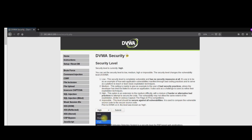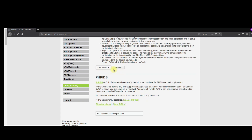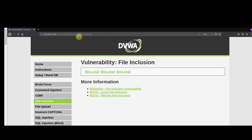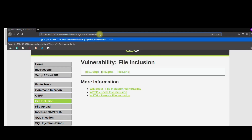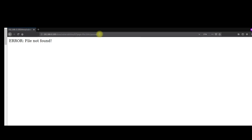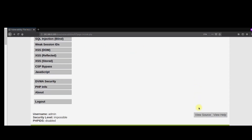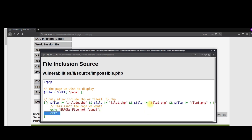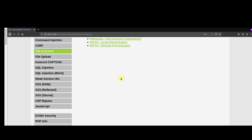Let's go to DVWA impossible mode — select impossible and click submit, then go to file inclusion. The last payload that was working was file:///etc/passwd, but in impossible mode it is not working. If we view the source, we can see they are only allowing file1, file2, file3, and include.php — everything else throws an error. This is the whitelist approach, which is why they call it impossible, and this is the way to identify and exploit this vulnerability across all security levels.